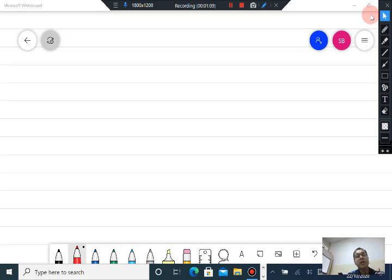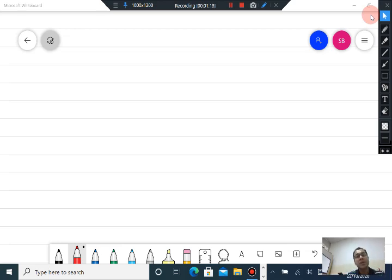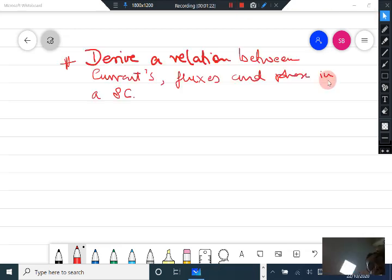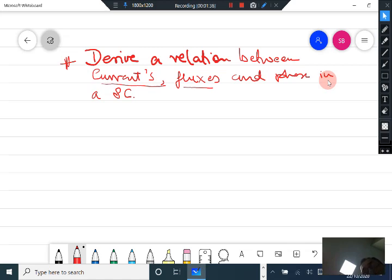Now we will use the Ginzburg-Landau equations to obtain relationships between various quantities. We will derive a very important relation between current, flux, and phase — things associated with a superconductor. These relations will be very useful when we discuss type-2 superconductivity and calculate various parameters associated with type-2 superconductors.